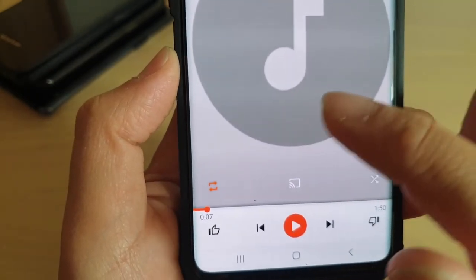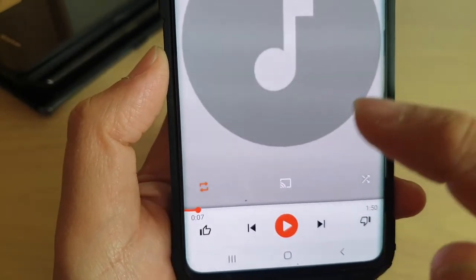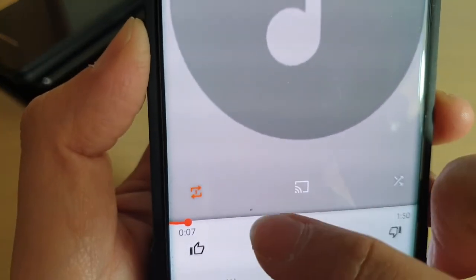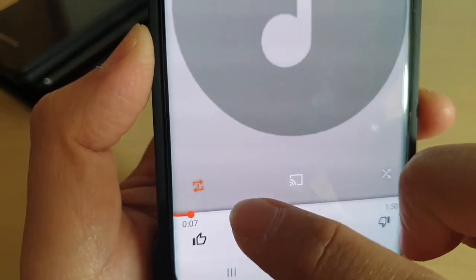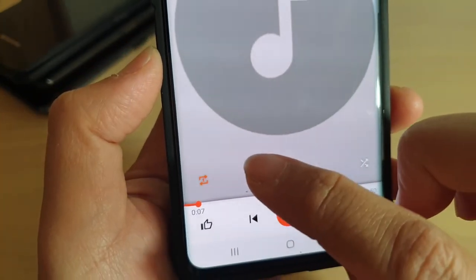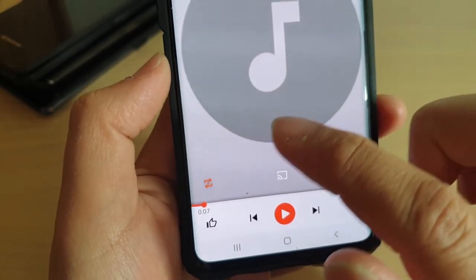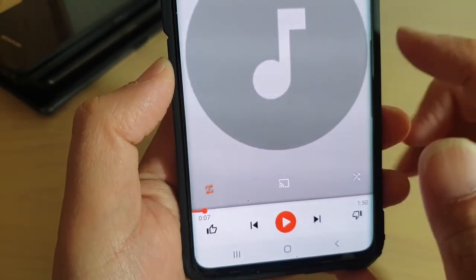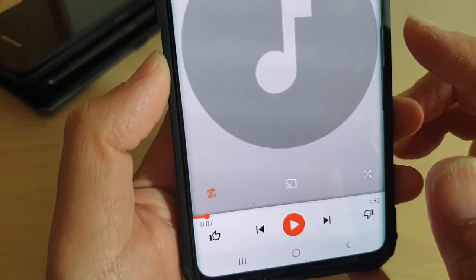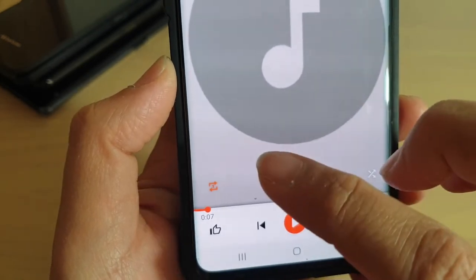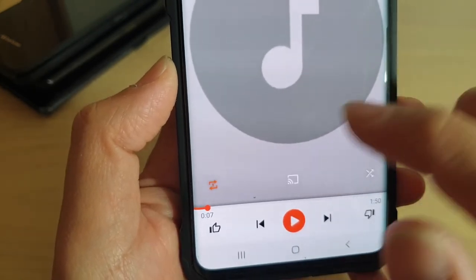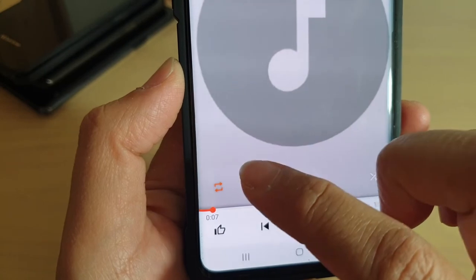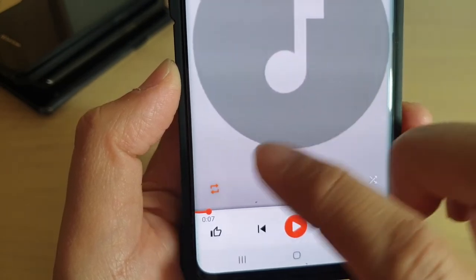If you tap on it again, you can see a one in the middle — this means it will repeat the current song over and over again. So those are the three different states you can choose: either turn repeat off, turn repeat on to repeat the playlist, or repeat the current song.